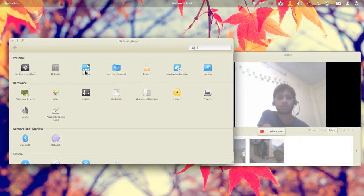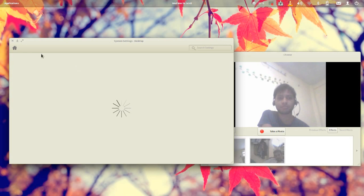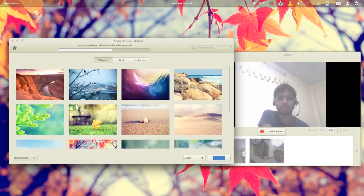Then go to the desktop and then you have to change the wallpaper.